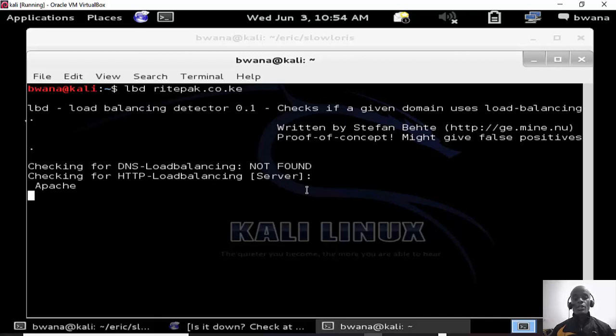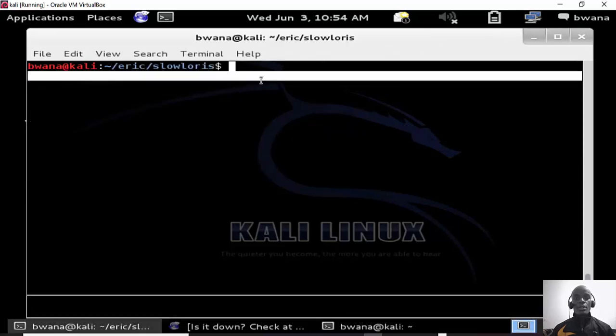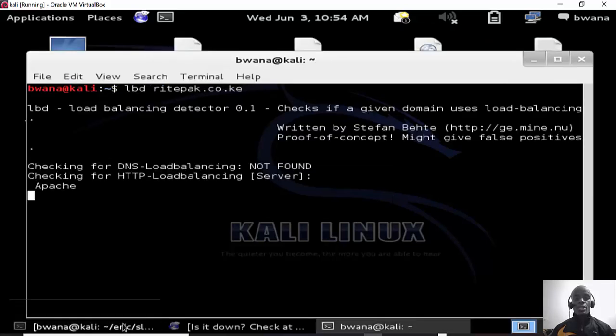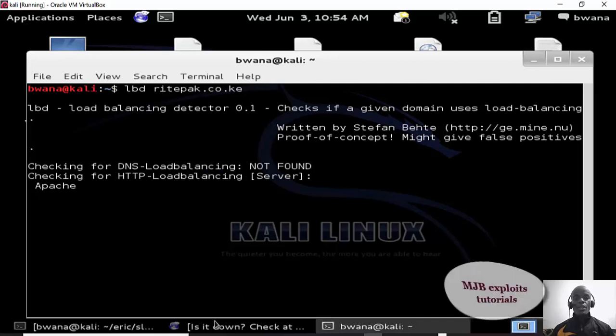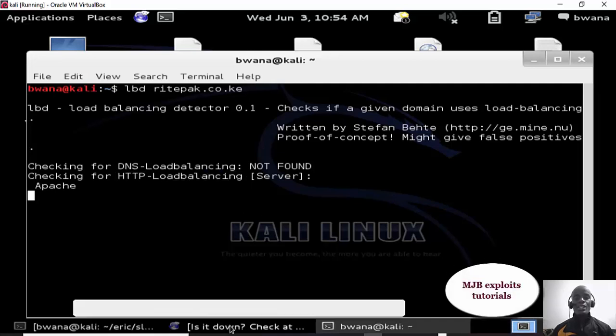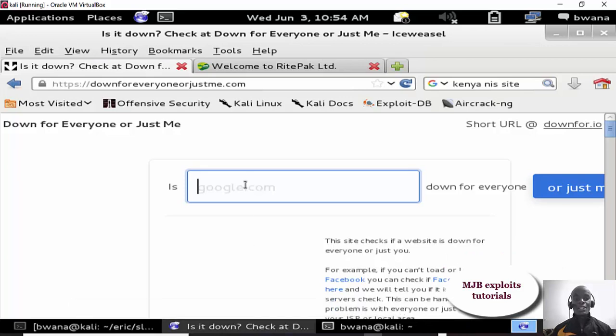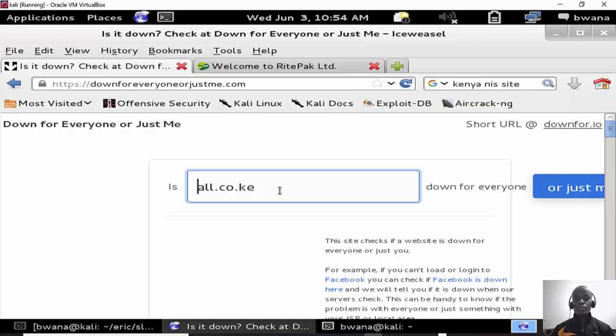And then it's also doing HTTP load balance check to check whether the site is on a server that has a load balancer. From here as we wait for this, we have Slowloris. I've already moved into the folder in which I have my Slowloris. I've already done this so I know the site doesn't have a load balancer. And then we also check whether the site is up before we perform our attack. So let's check ritepak, ritepak.co.ke.